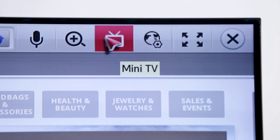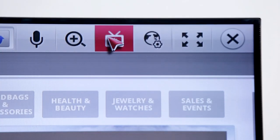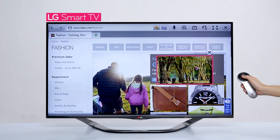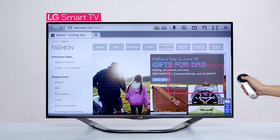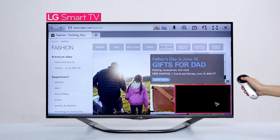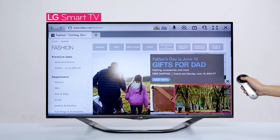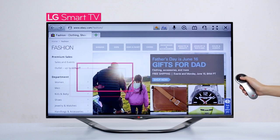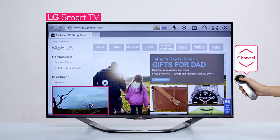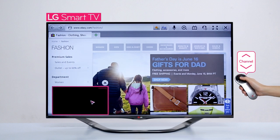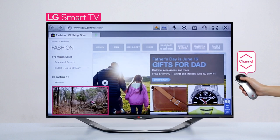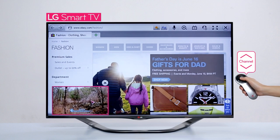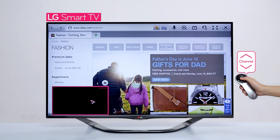If you want to move the live TV window, simply click and drag. Pretty neat, right? You can also change channels through the live TV window.